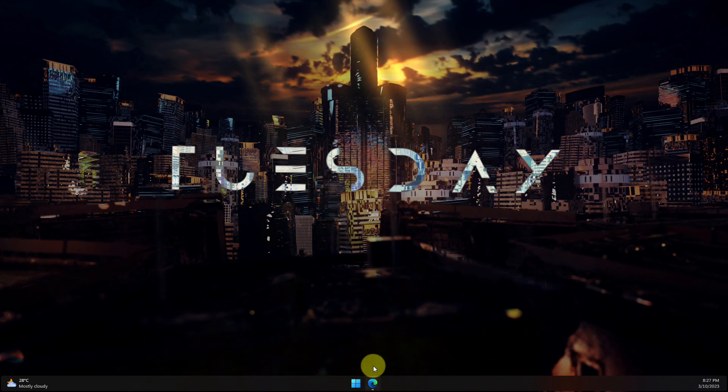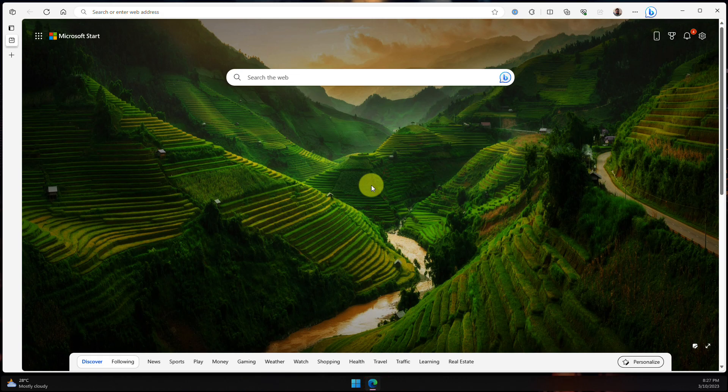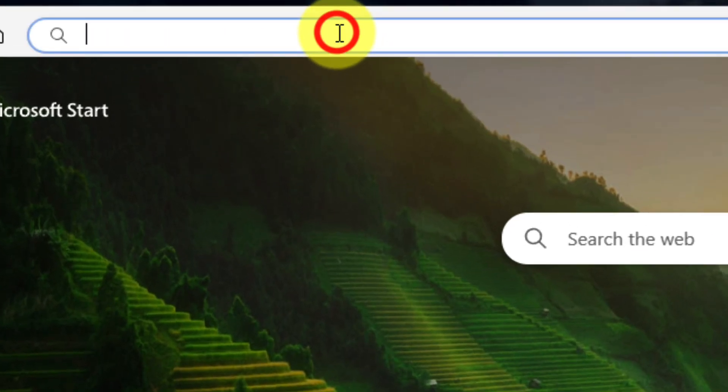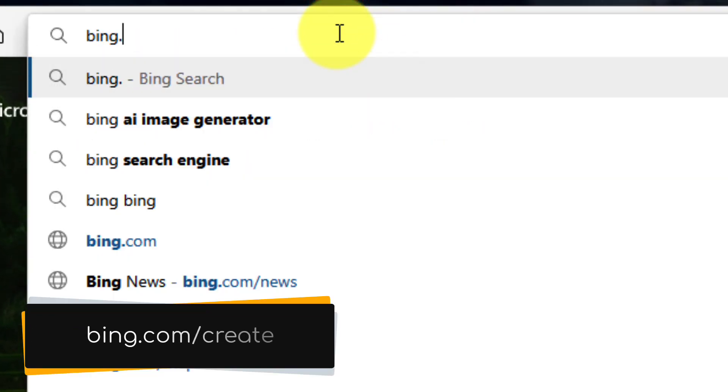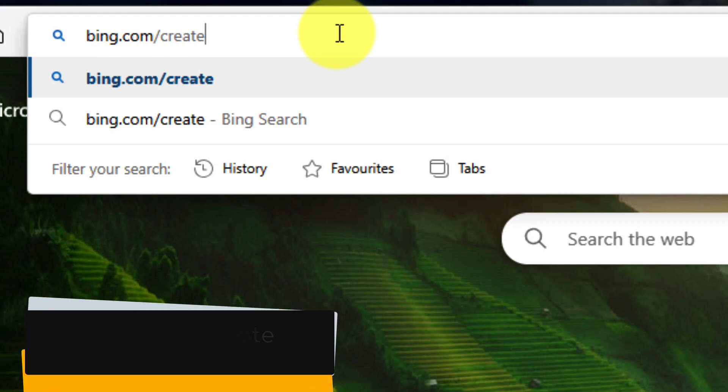Today, I'm going to show you how you can create AI-generated art for free with the Microsoft Image Creator. To access it, simply open your preferred web browser and head to bing.com/create.